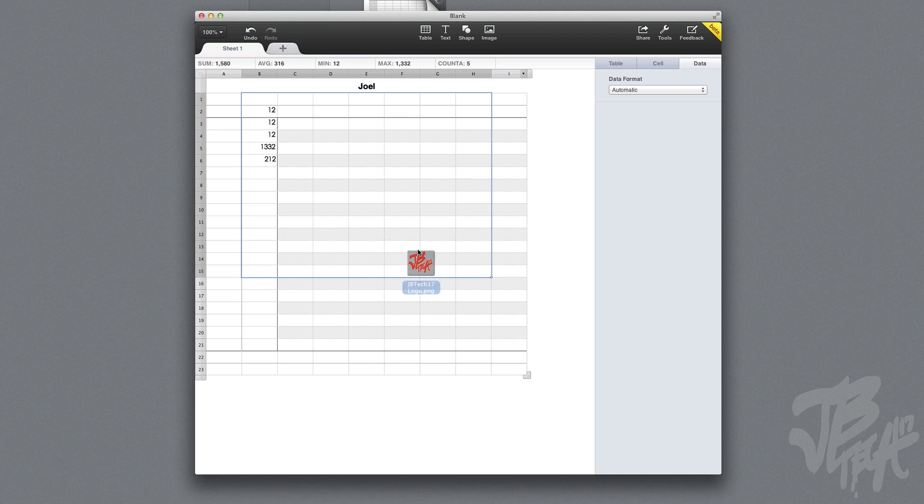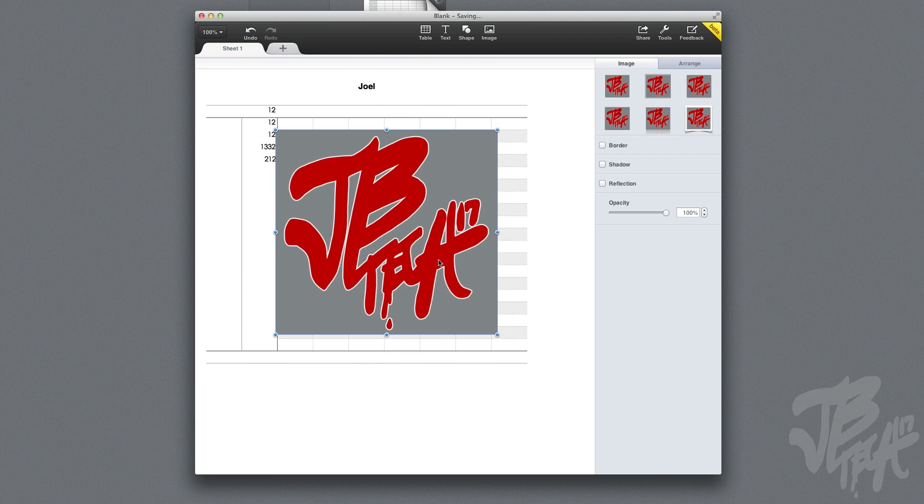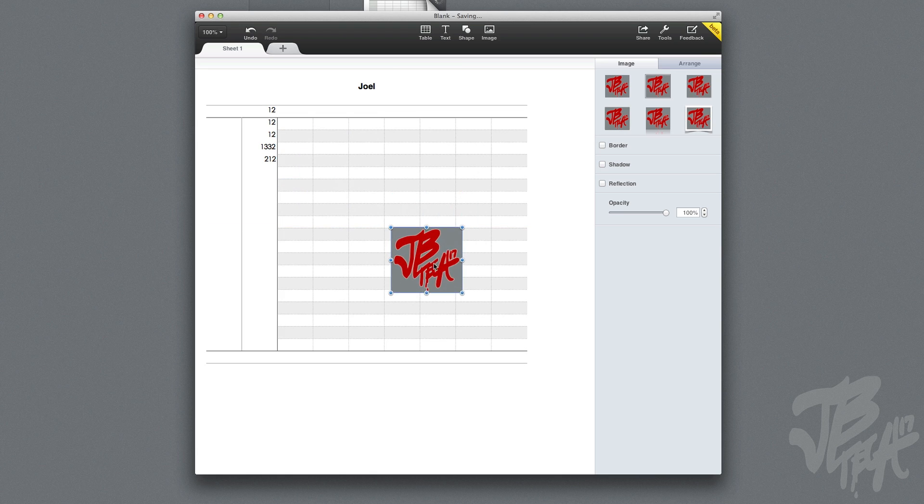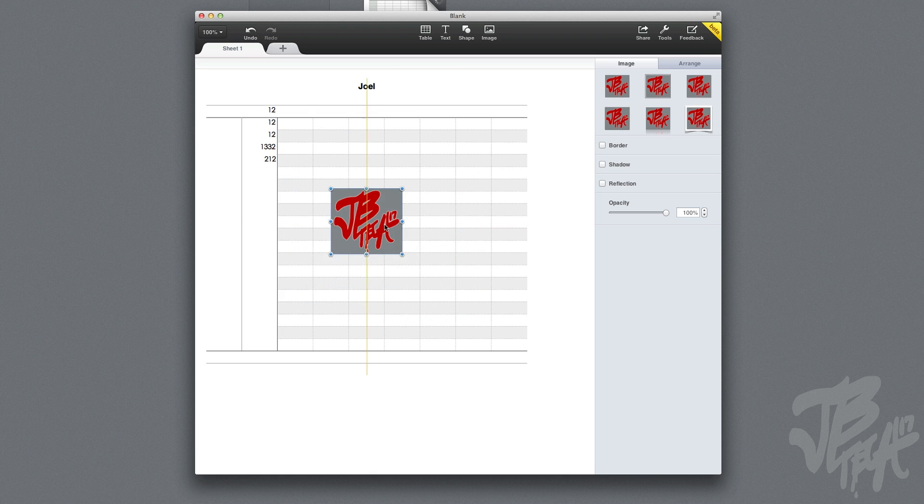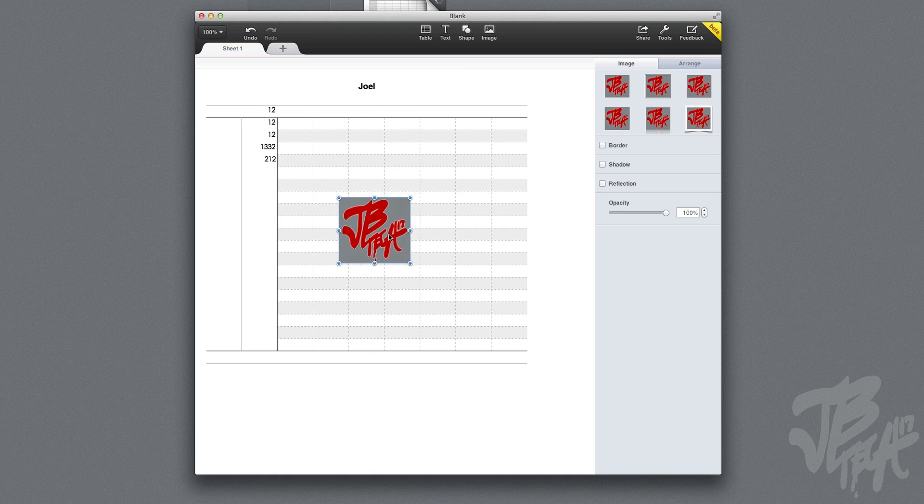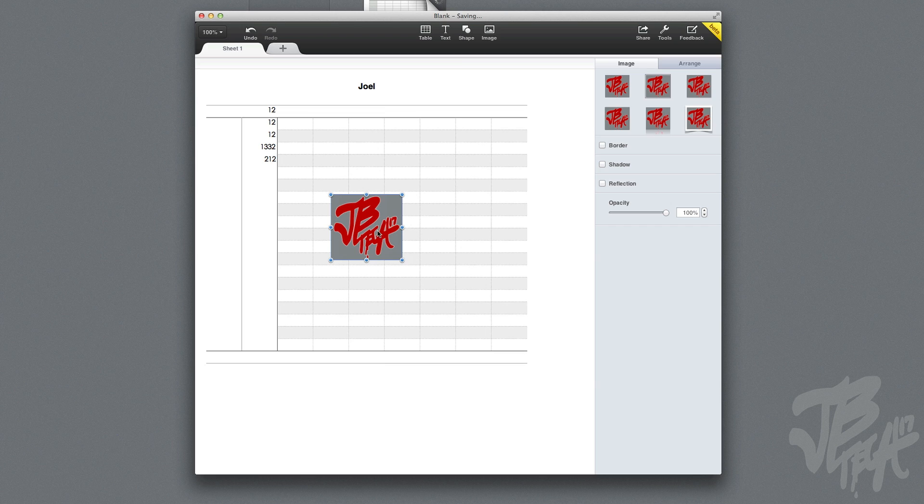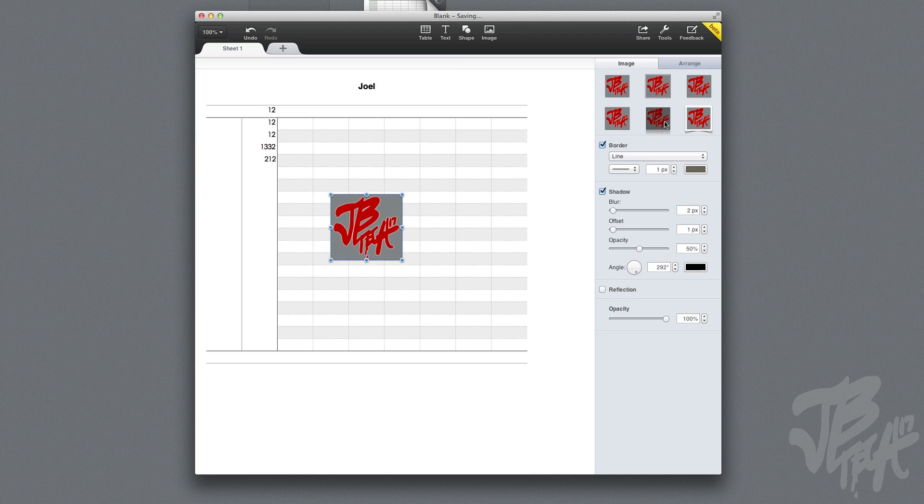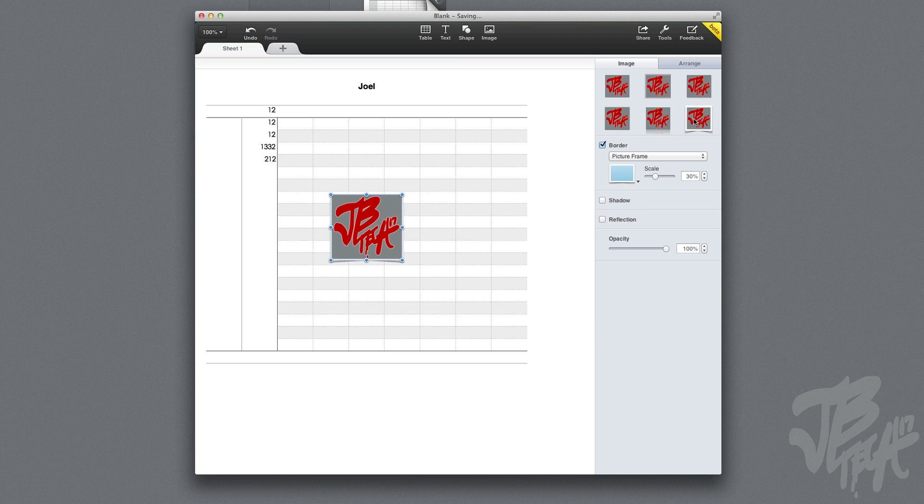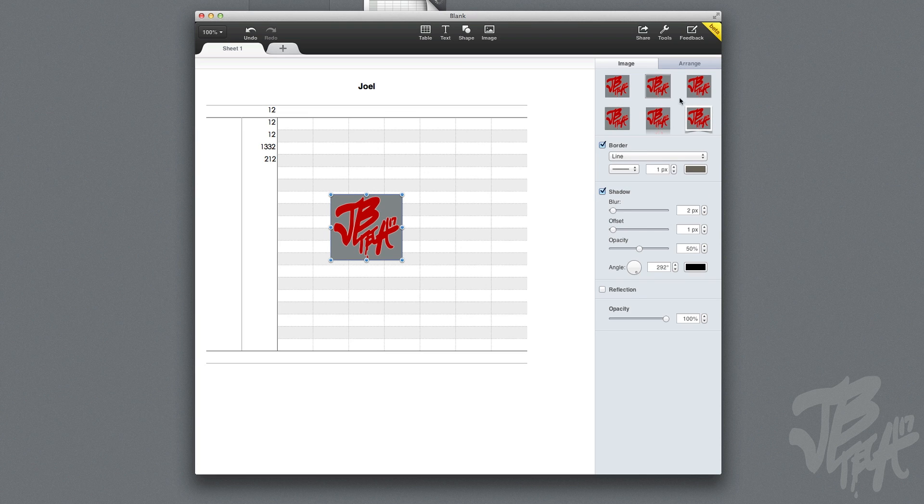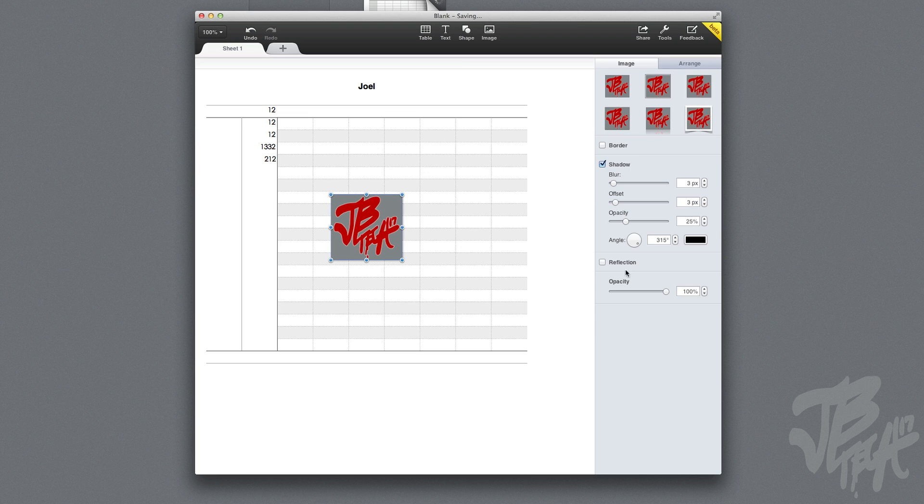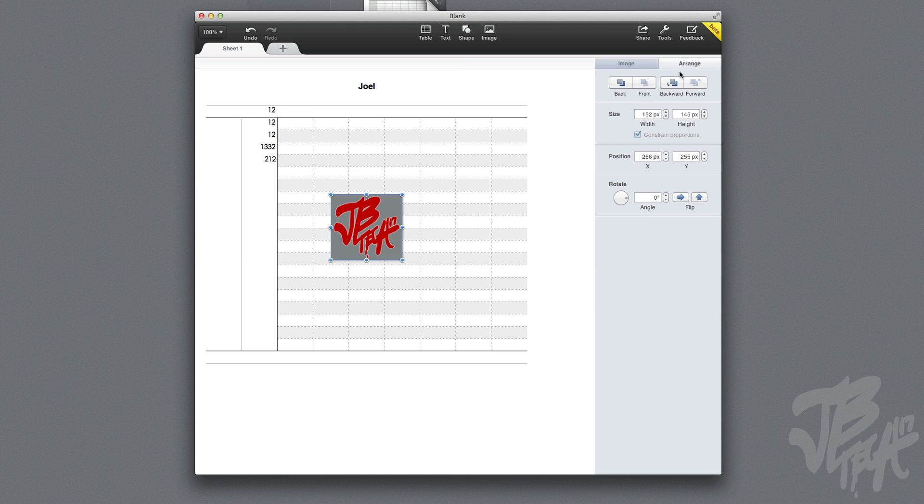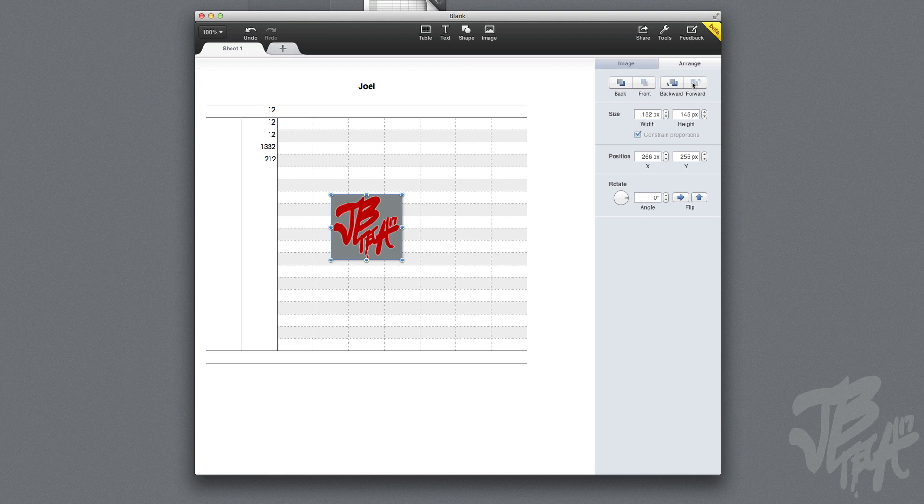Just like this, and resize it however you'd like. Let's put it right there. We click on the image and you're able to change it to a reflection. We got a little border here and all that good stuff. You're able to change the settings on that image. You can also go here and arrange it, maybe put it in the back, behind the cells.